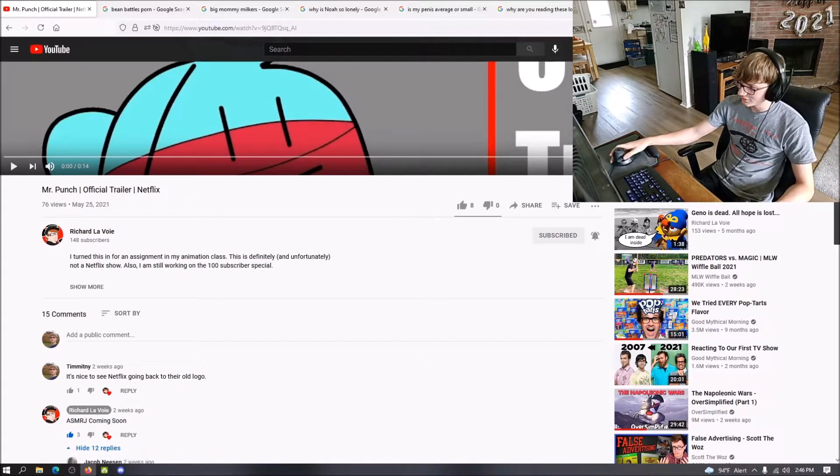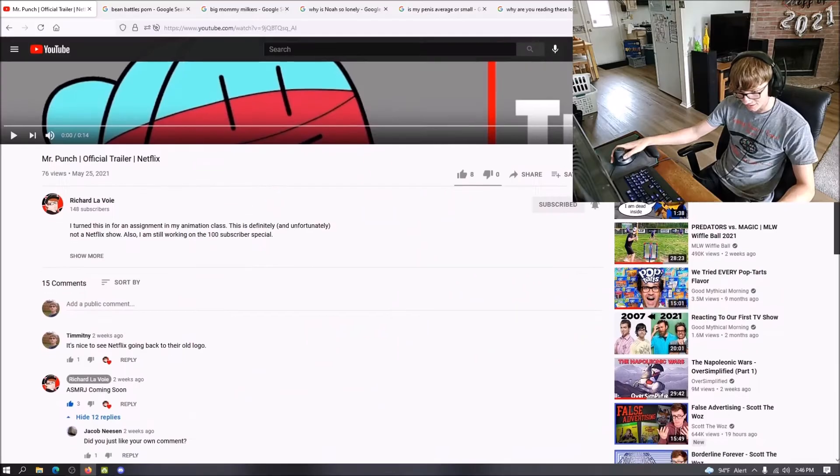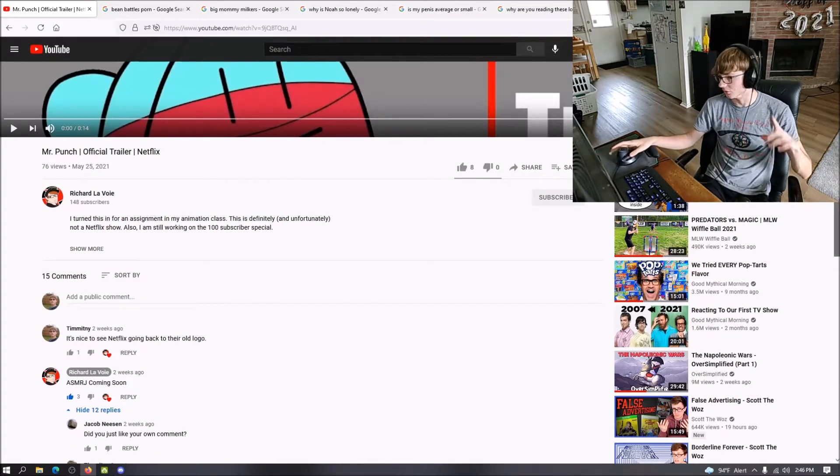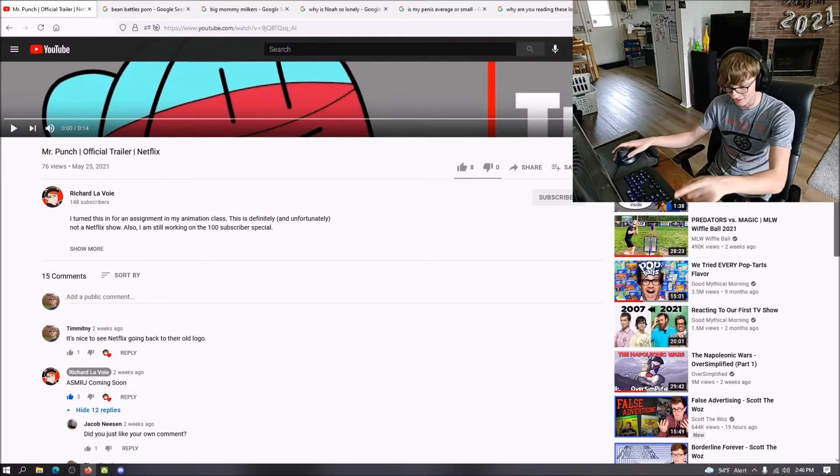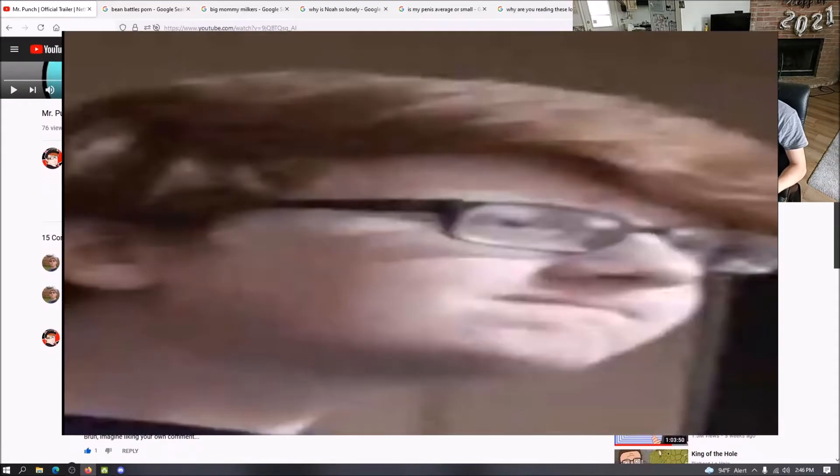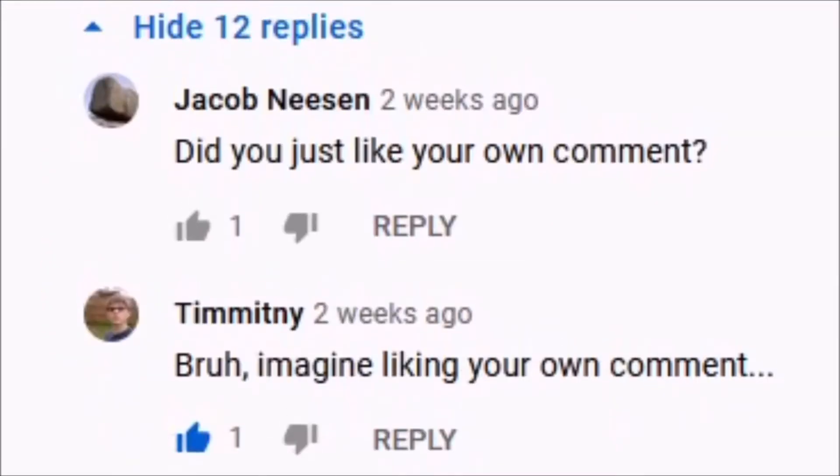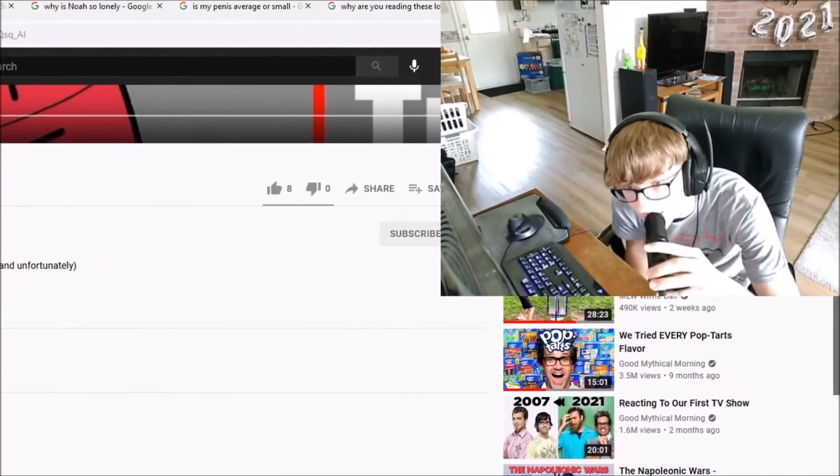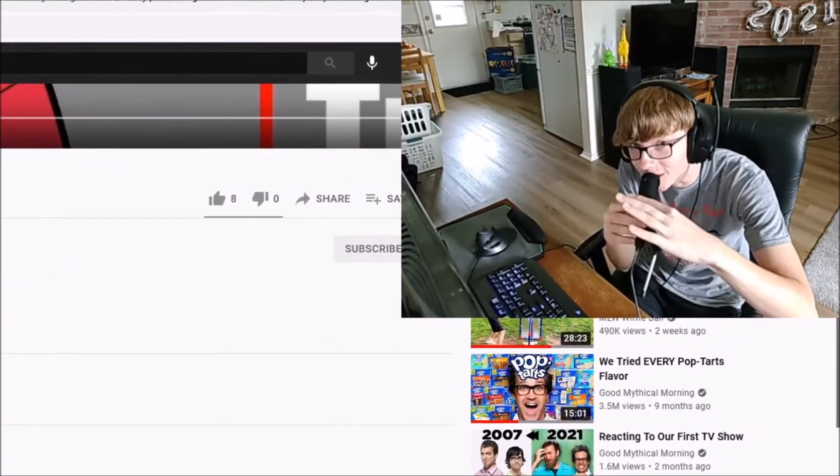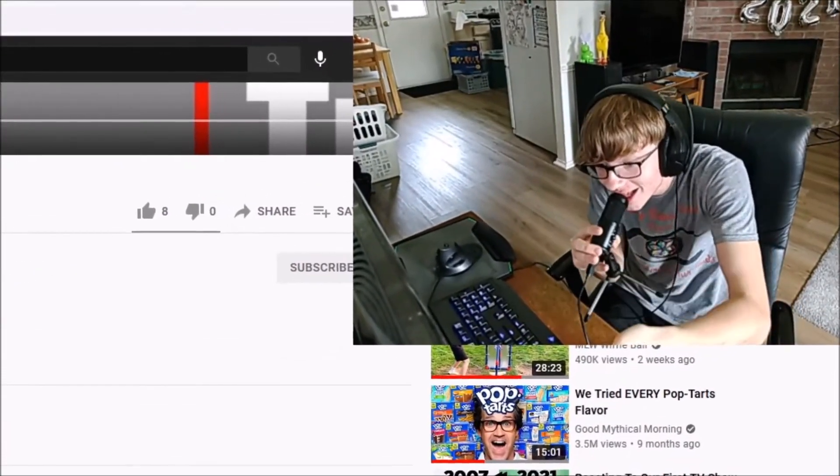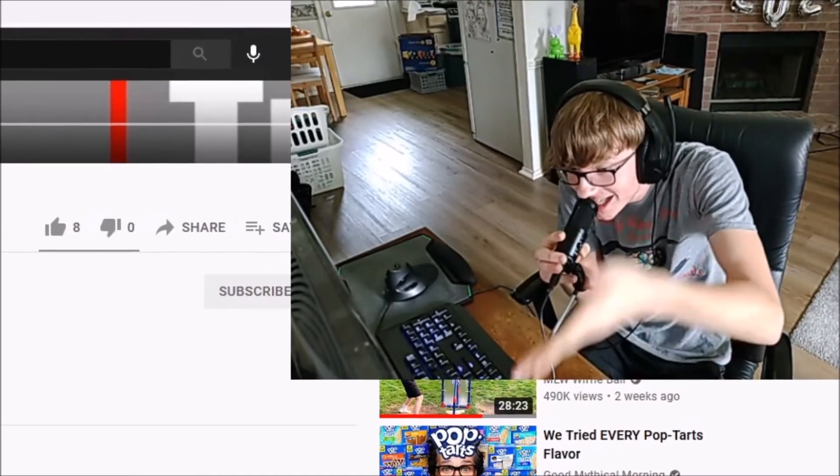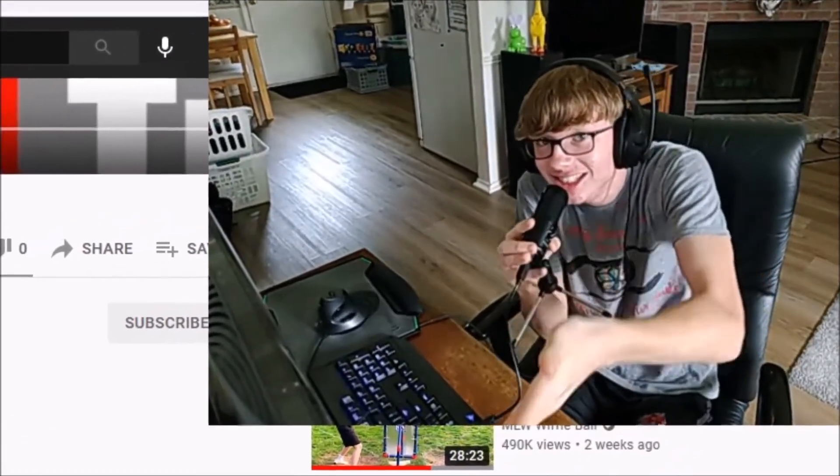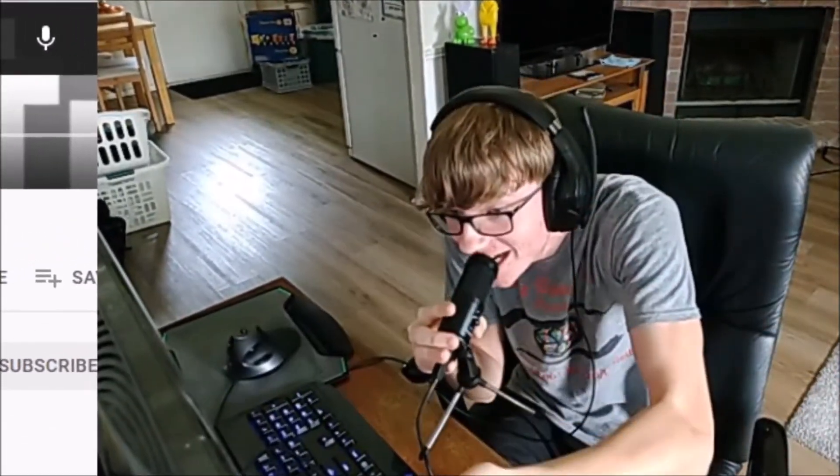And the first reply you'll see comes from one Jacob Neeson. Did you like your own comment? It only had one like. And no one else liked it. And you'll see his comment only has one like. And then I was like, bruh. Imagine liking your own comment. I don't know if you could tell, but that's the joke. Our comments only had one like because we were the ones liking our own comment. That's the joke. It's funny.